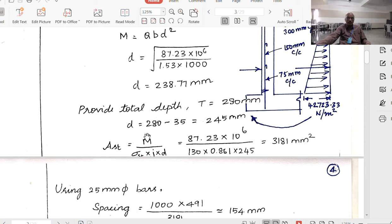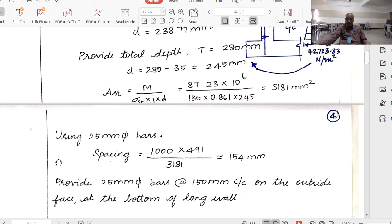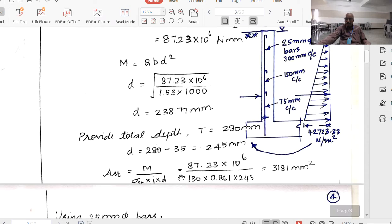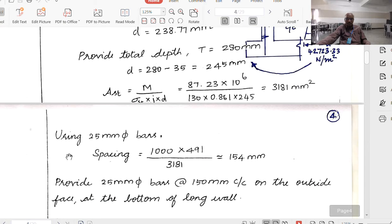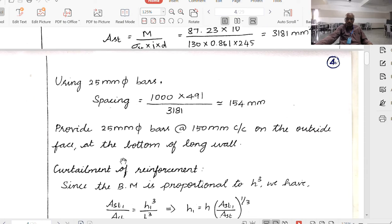The area of steel equals M/(σ_ST × JD) = M/(130 × 0.861 × 245). Using 25 mm diameter bars, spacing equals 491 × 1000/3181, giving 25 mm diameter bars at 150 mm center-to-center on the outside wall at the bottom of the longer wall.